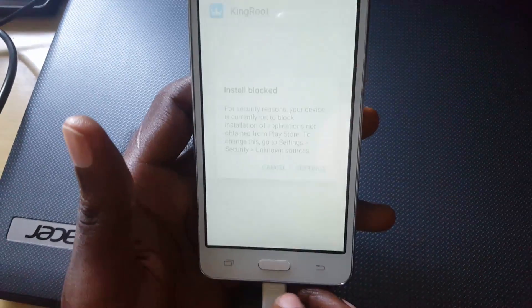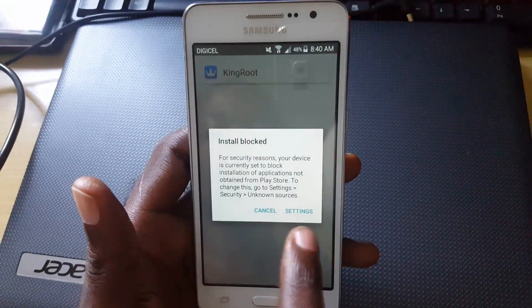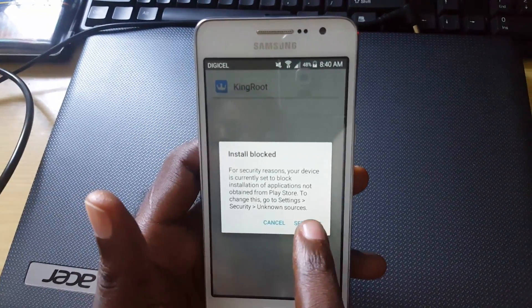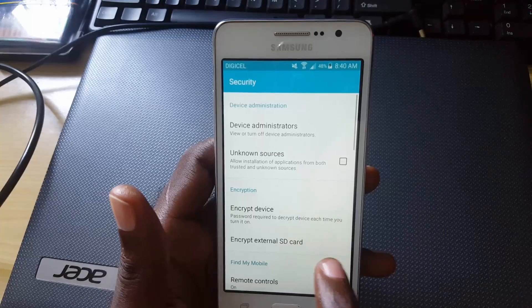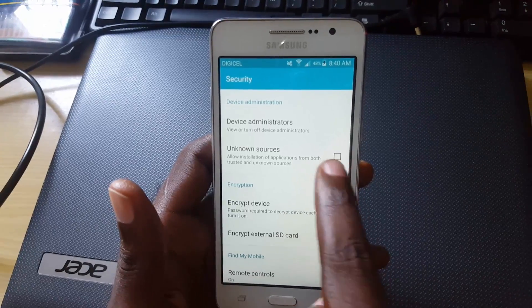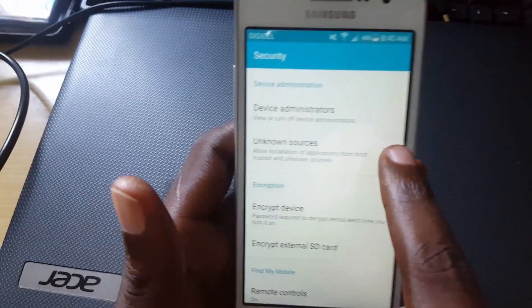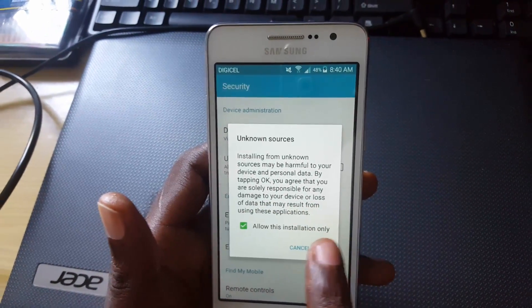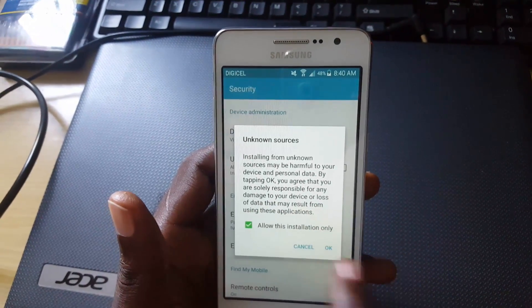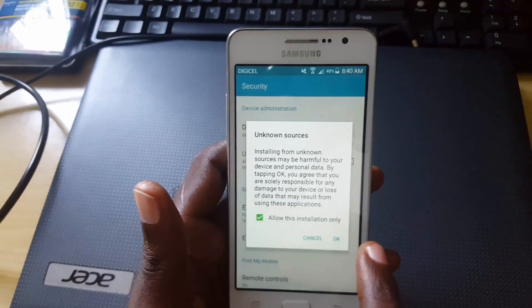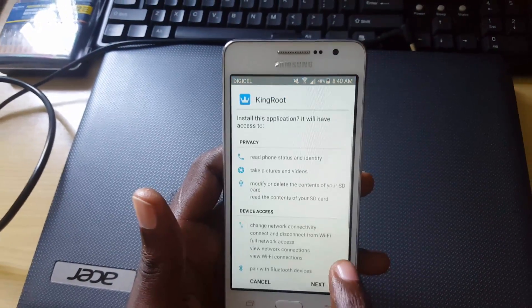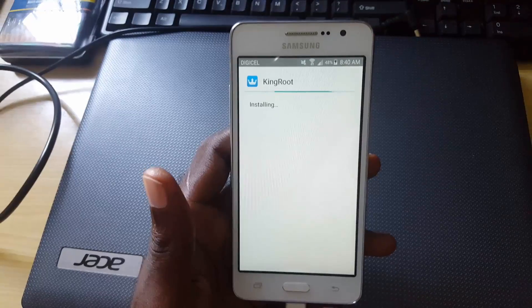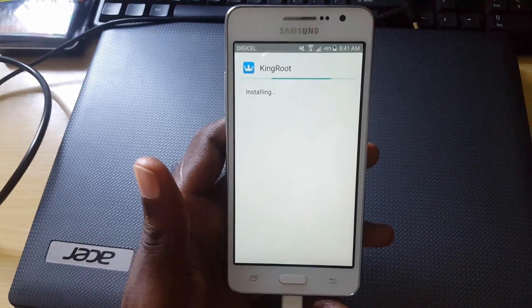Go to the package installer. If you haven't done this already, you need to enable third-party apps from being installed — check the option that says 'Unknown Sources'. It will warn you about installing from unknown sources, but this should be fine. Go ahead and hit Next, then Install.